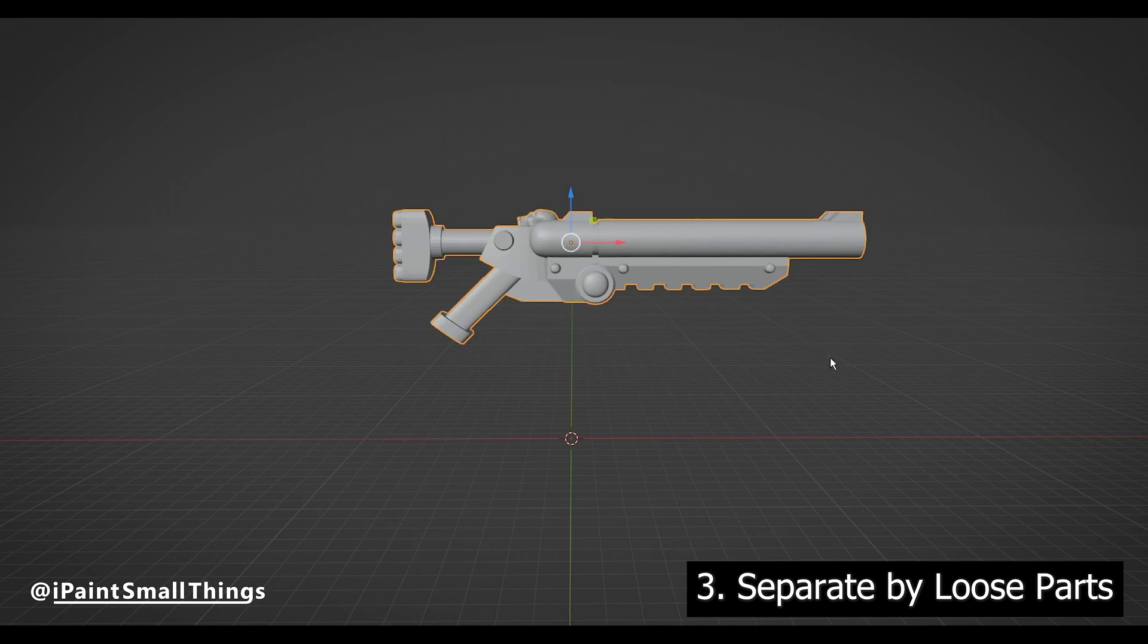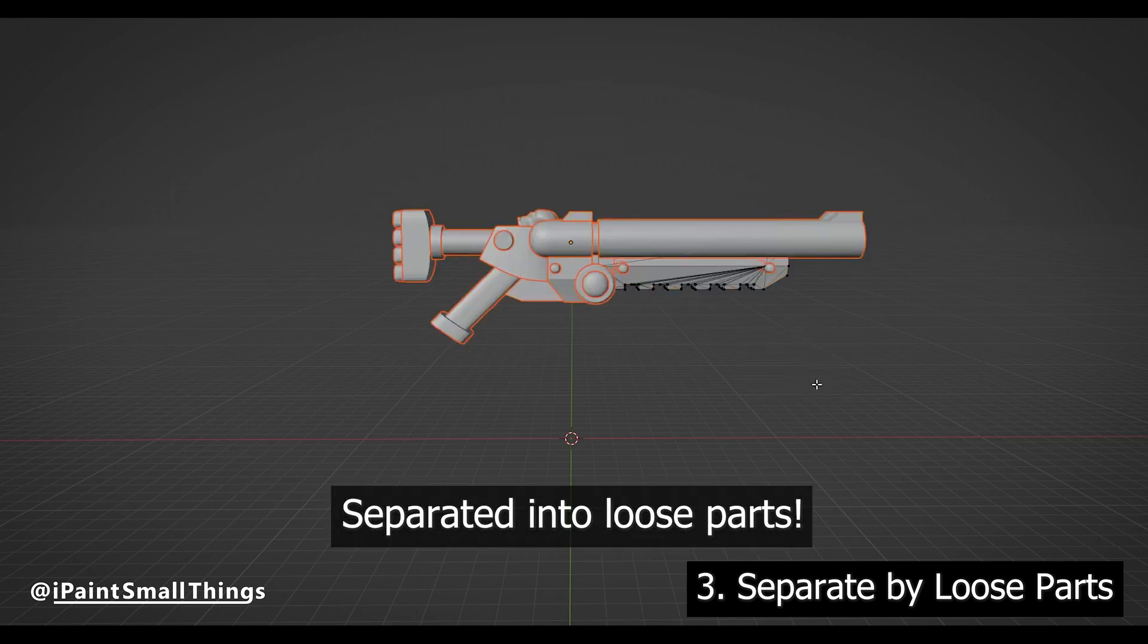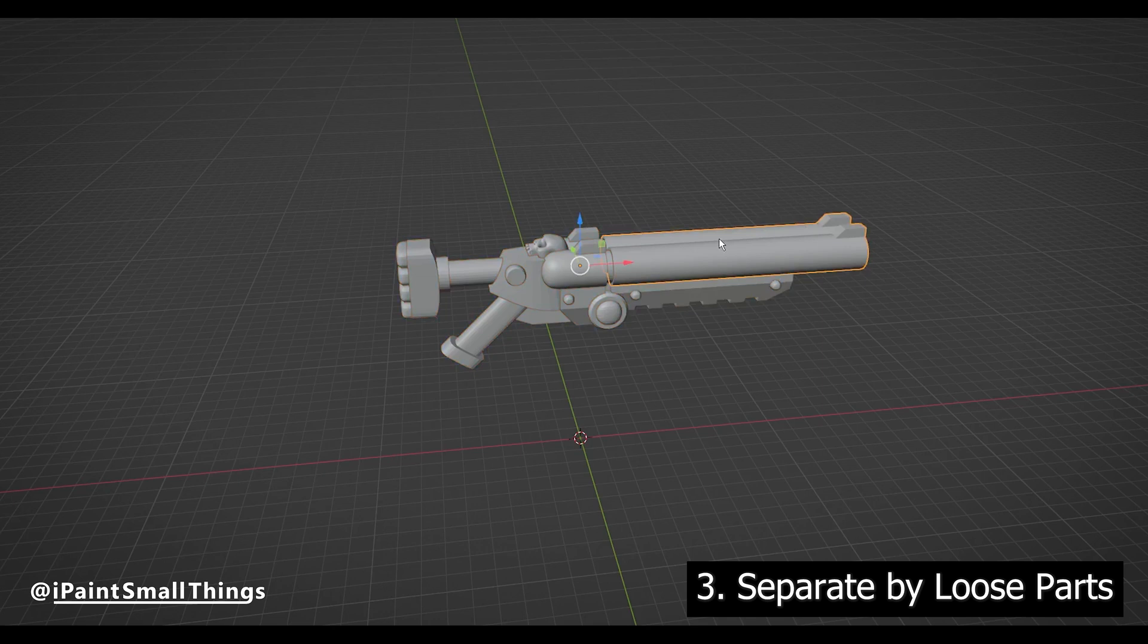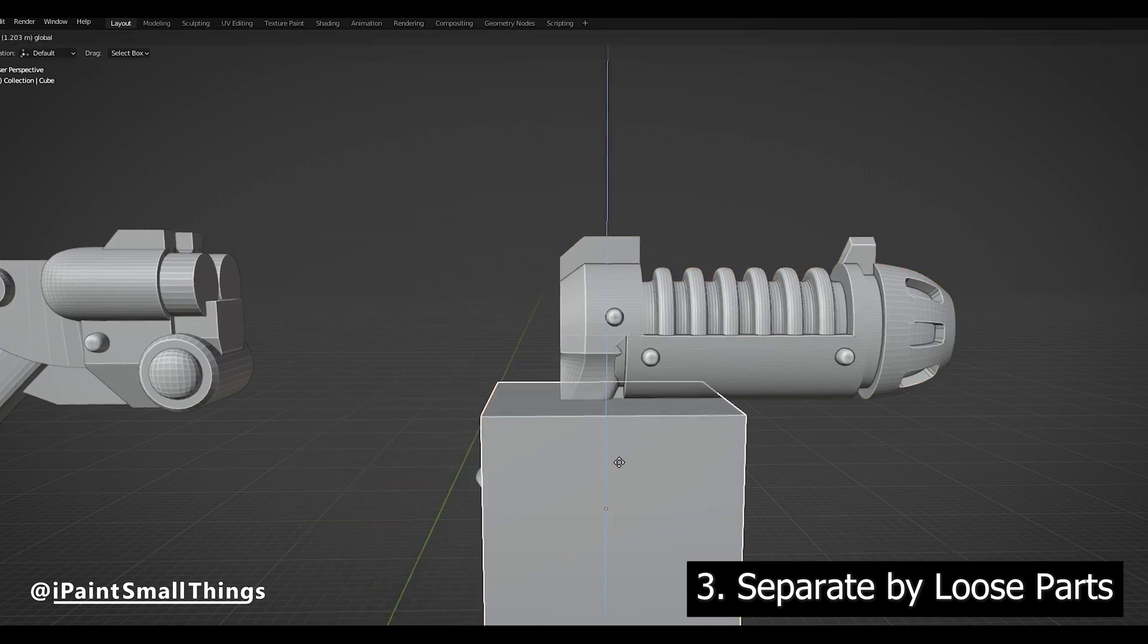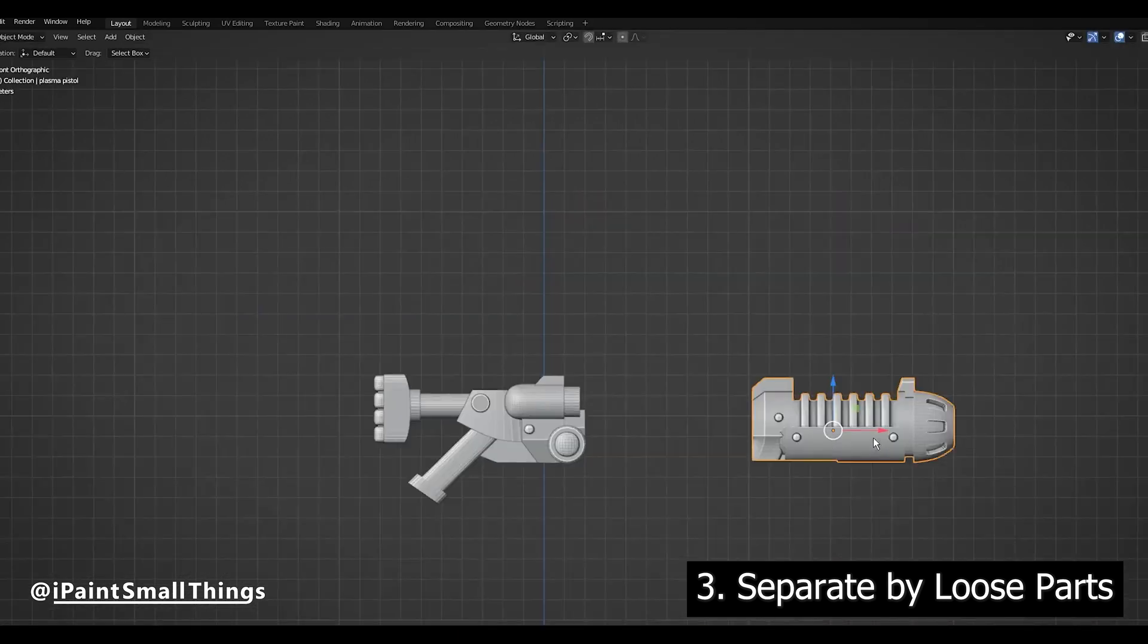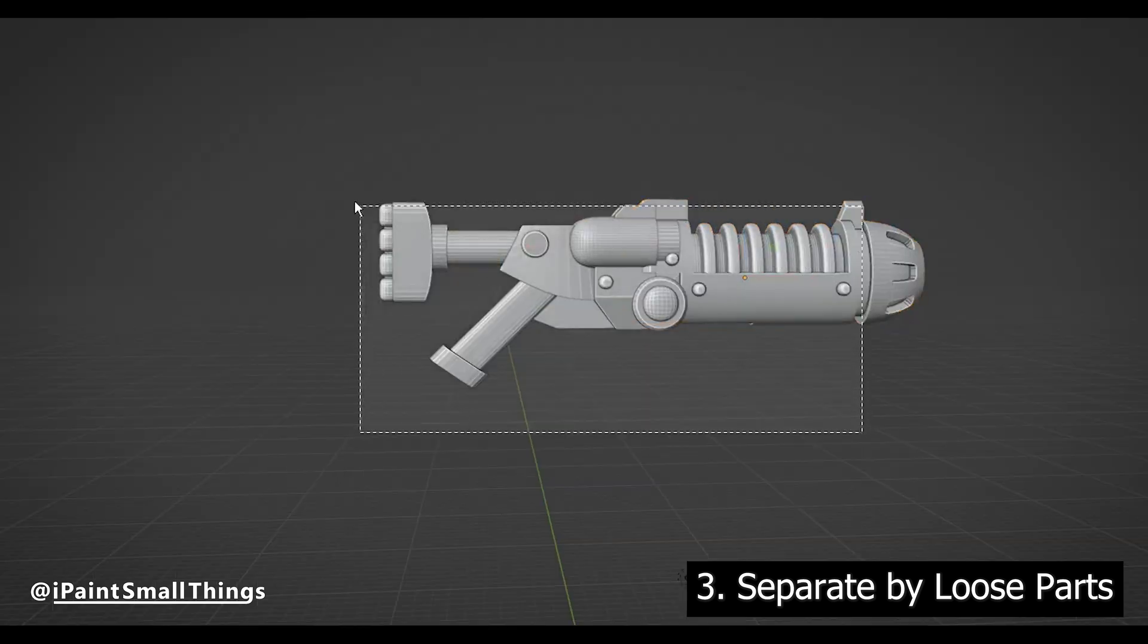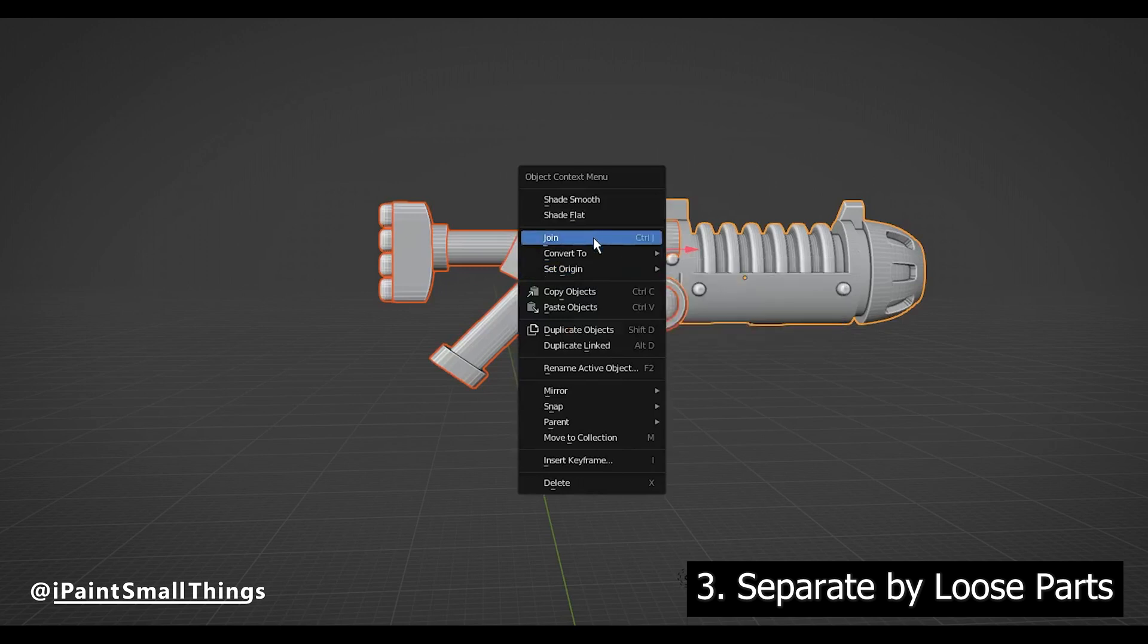Here's a real-world example of that. This shotgun was able to be separated, but this plasma pistol wasn't. So if I were to combine them, I'm simply able to delete the parts of the shotgun after separating by loose parts, but I'd need to use Boolean differences on the plasma gun. If you want to group them together, select all the objects, right click, and then press Join.